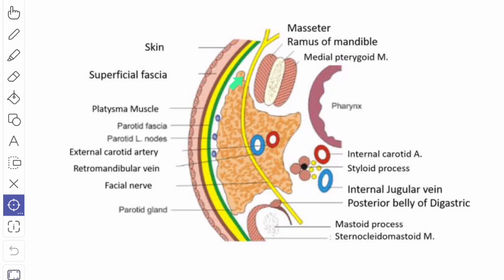The anteromedial surface is deeply grooved by the ramus of the mandible and presents the following relations: the posterior inferior part of the masseter muscle, the posterior border of the ramus of the mandible and the capsule of the temporomandibular joint, and the medial pterygoid muscle near its insertion. The outer lip of the groove transmits the branches of the facial nerve, and the inner lip of the groove transmits the maxillary artery medial to the neck of the mandible.